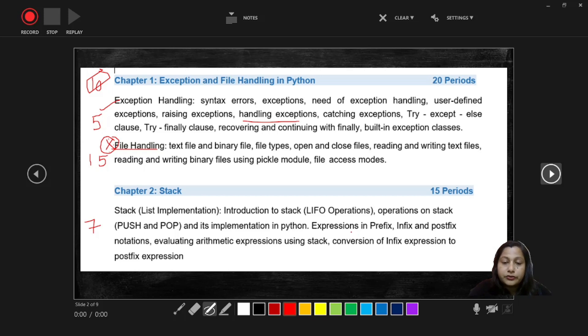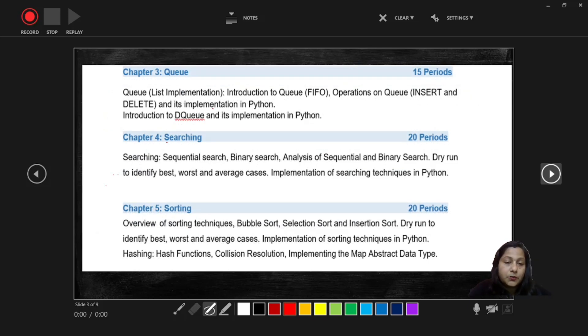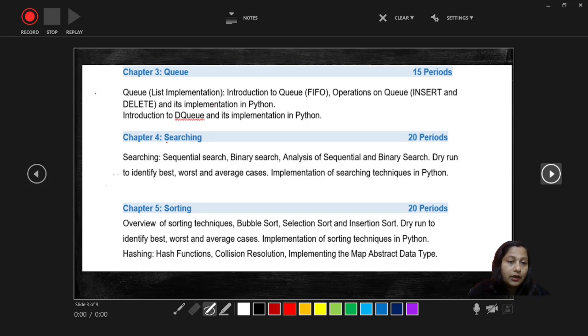And next chapter is Queue. Again there is a practical based question also, it will be available in Queue, and the weightage for this chapter is nine marks.